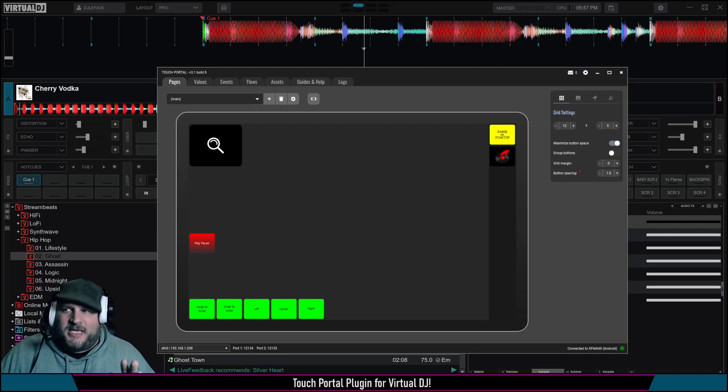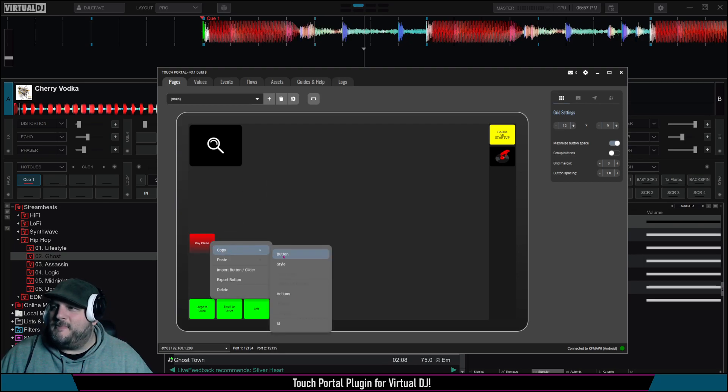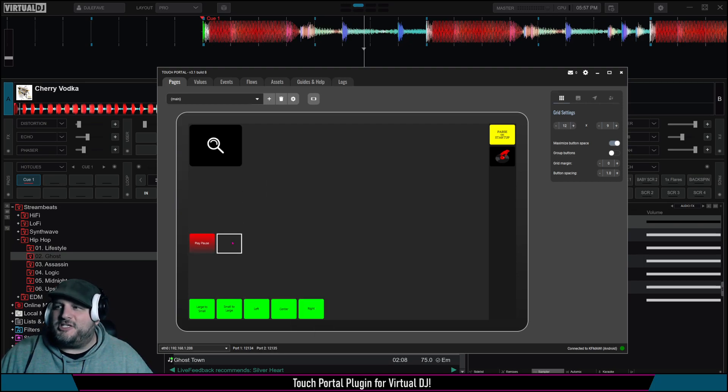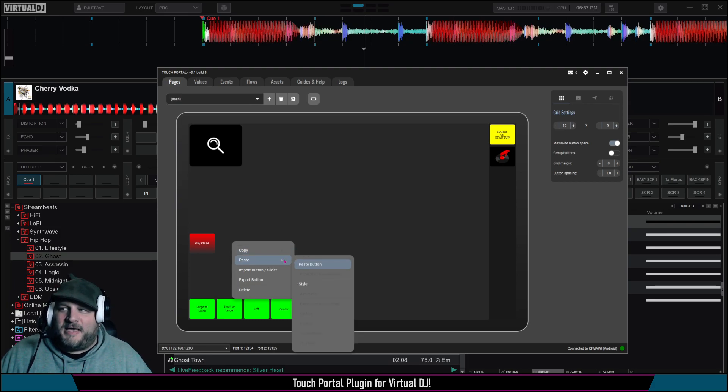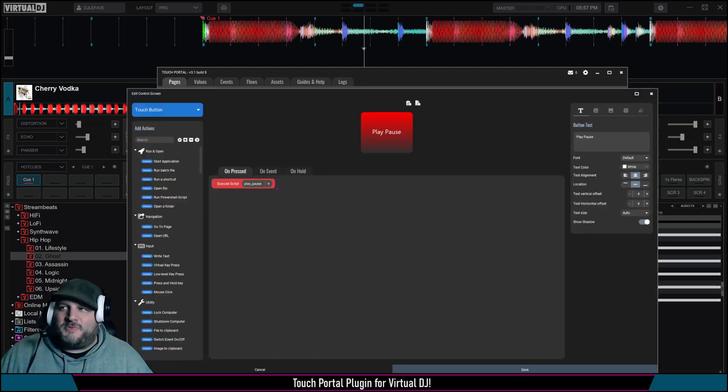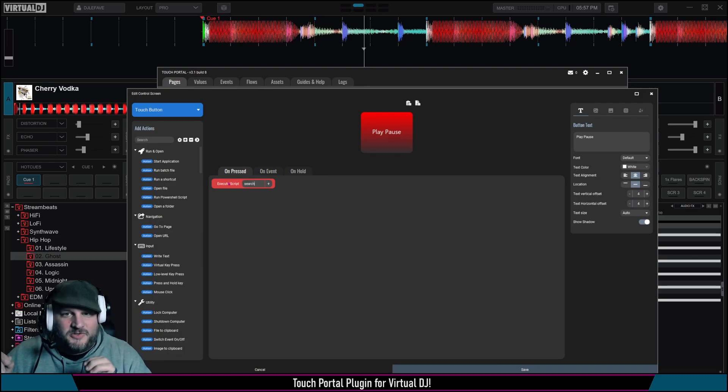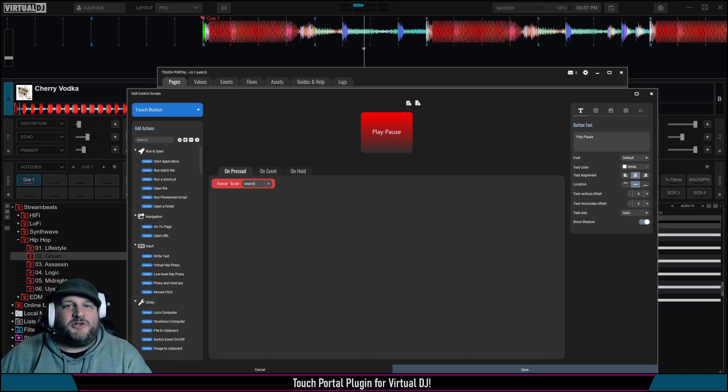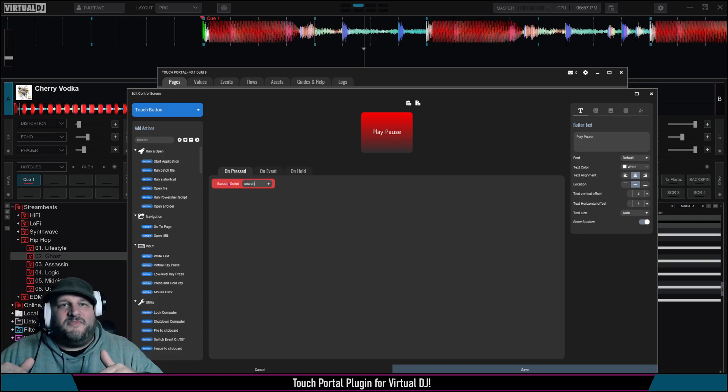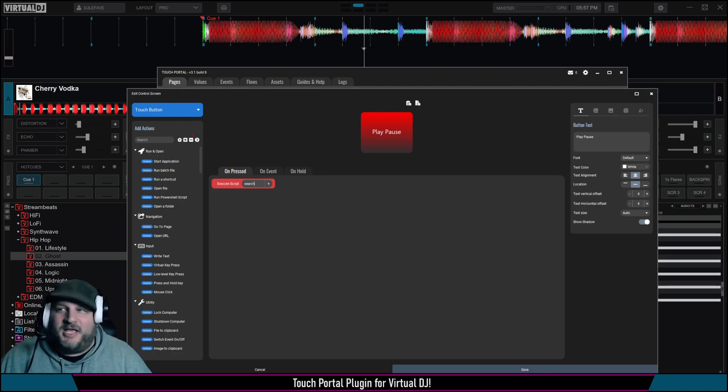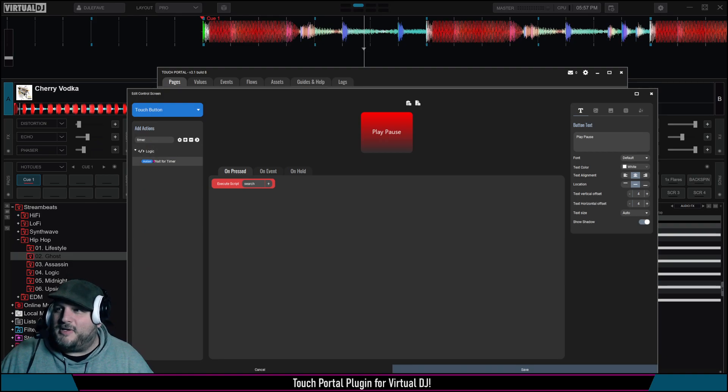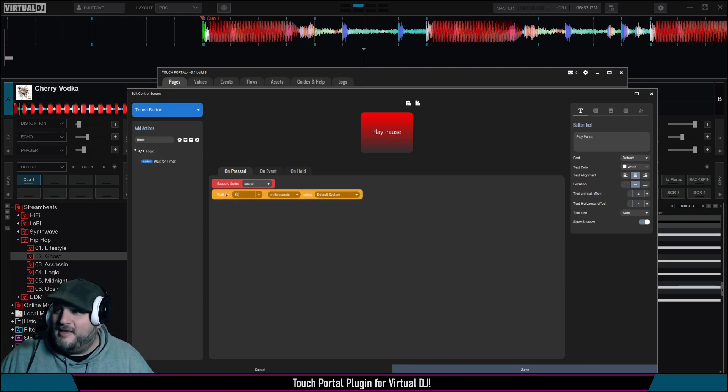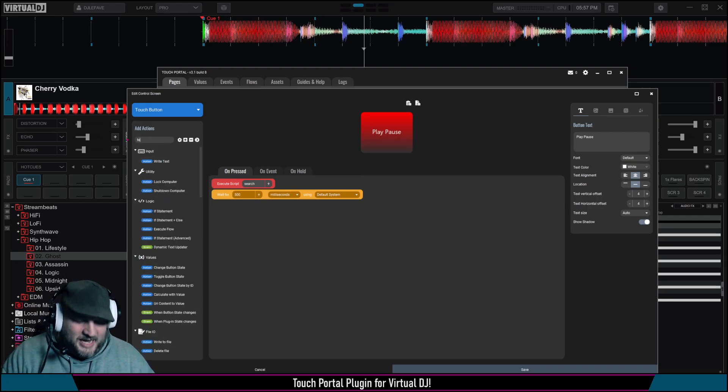So as another example, just to create another button here, I'm just going to copy this button. Just to show you off the cuff, I haven't really tried this yet, but we're going to do this right now. We're going to paste the button, and on this, we're going to do a search. So this is going to go to the search bar inside of Virtual DJ. So imagine if somebody is executing an event-based loyalty redemption here. It's going to be search, and then we're going to do a delay here real quick. It's going to wait for a timer. Let's do 500 milliseconds, and then we're going to do text.